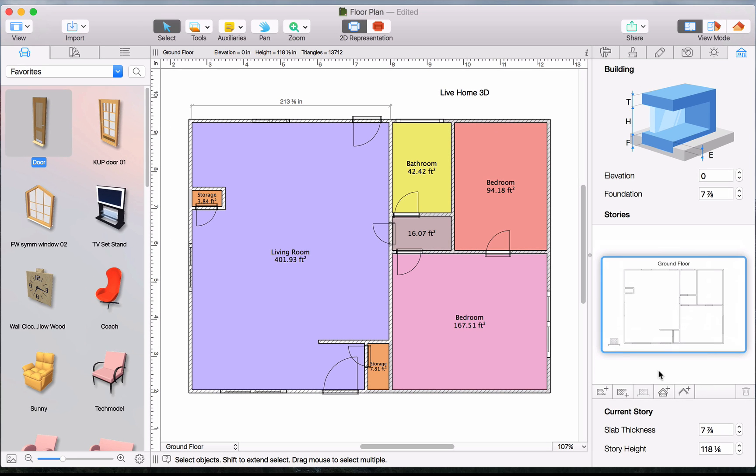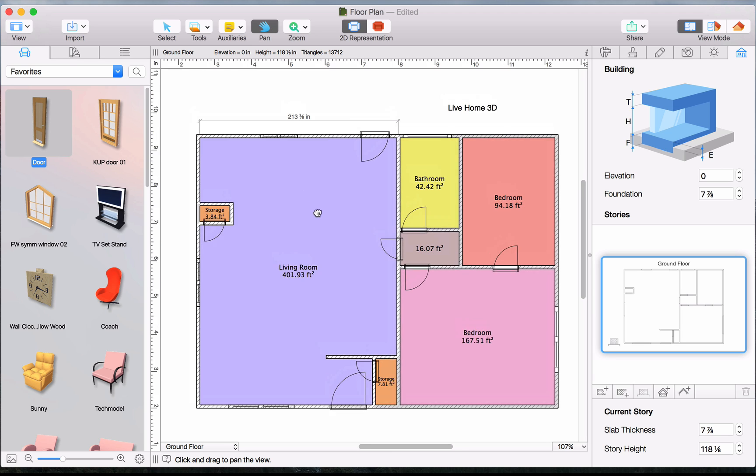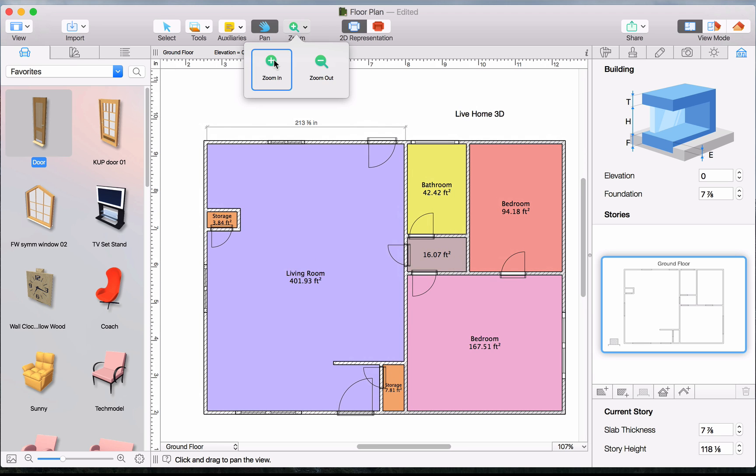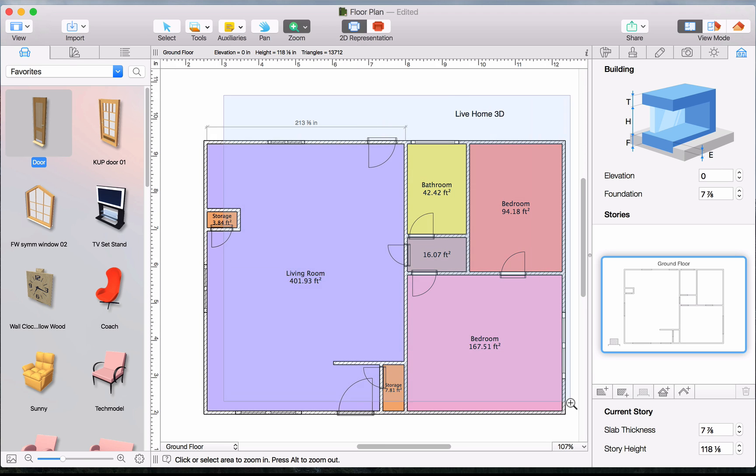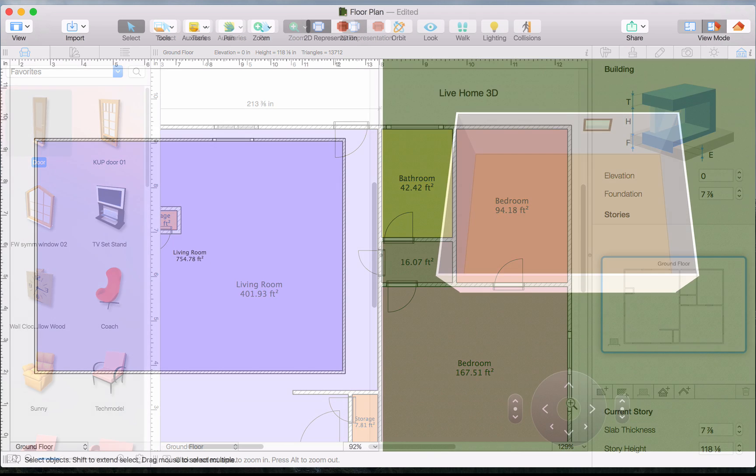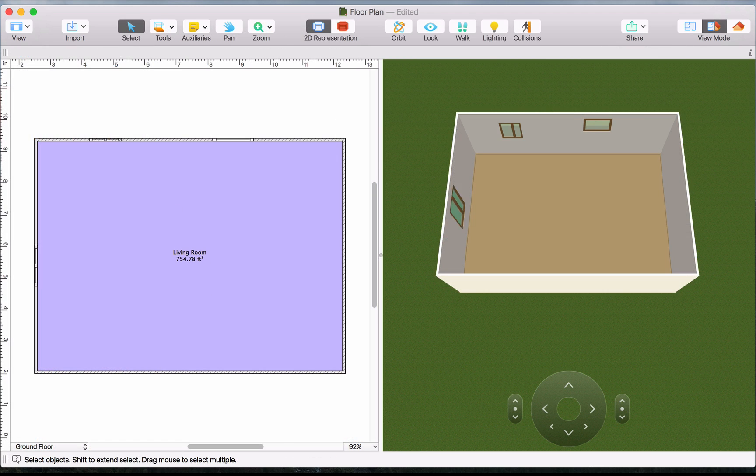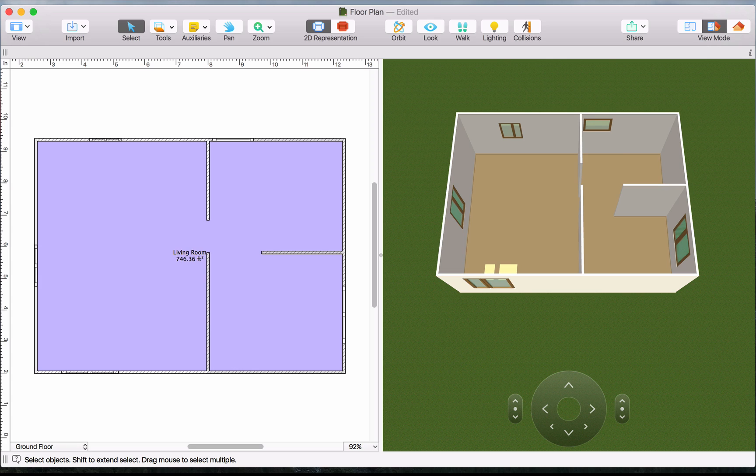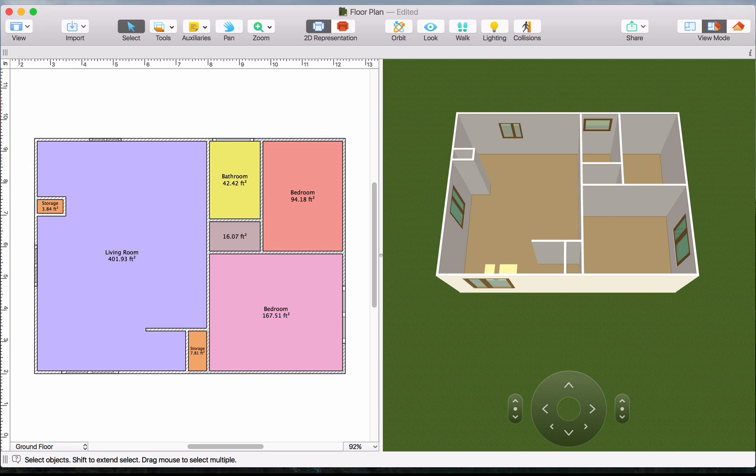Once the floor plan is complete, you can always review it using the Pan and Zoom tools in the Toolbar. Also note that the project is automatically built in the 3D mode and any changes made in the 2D view take place there in real time. And that's it for working in 2D.